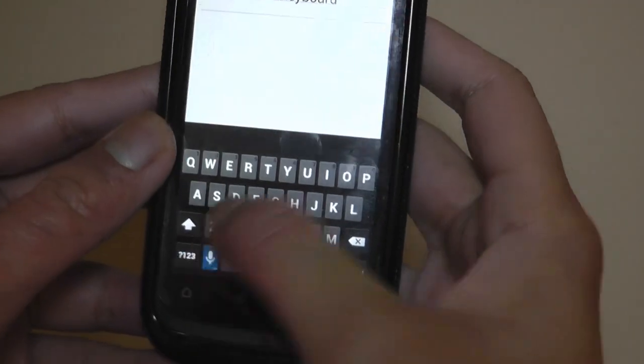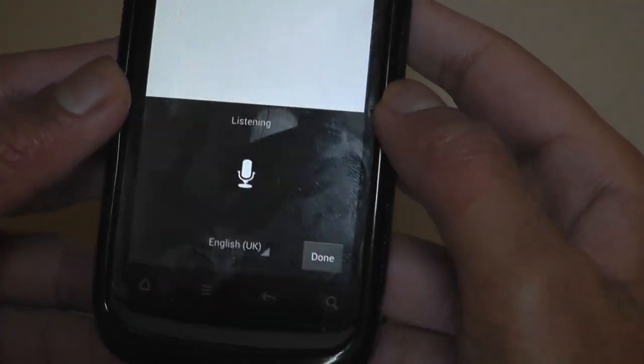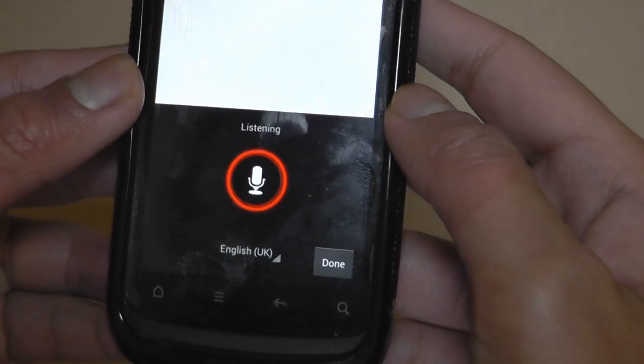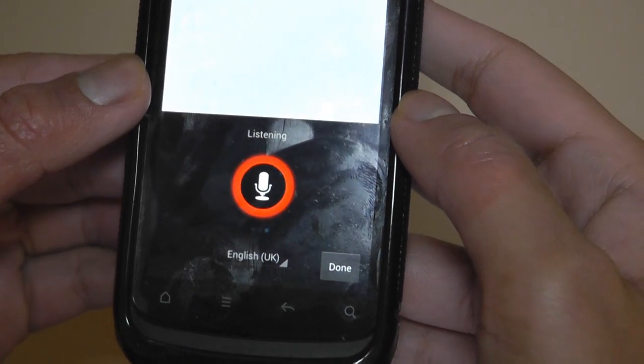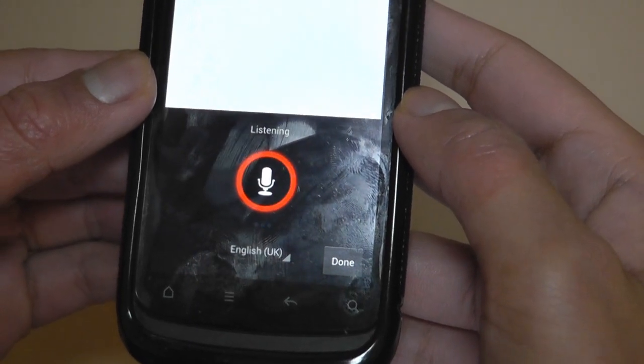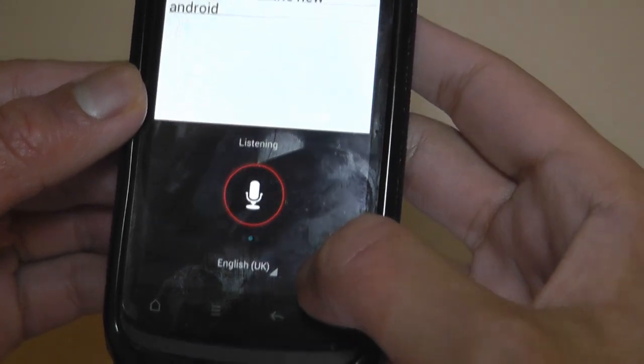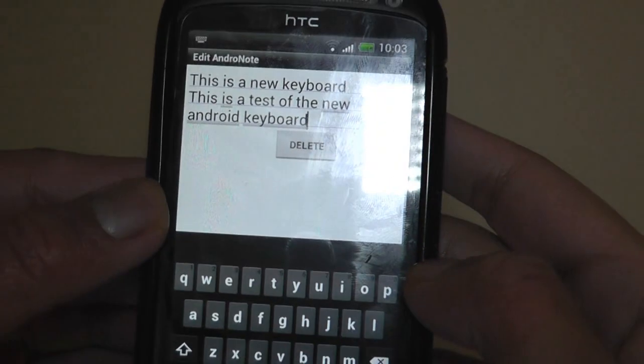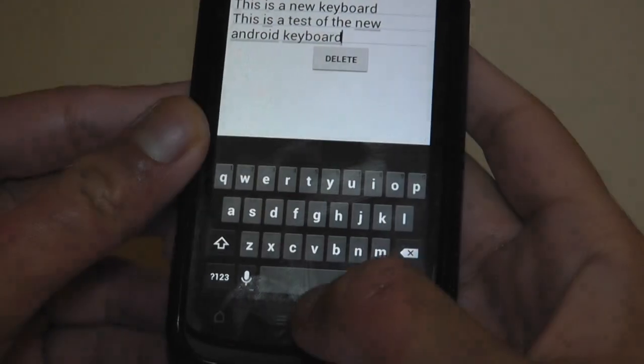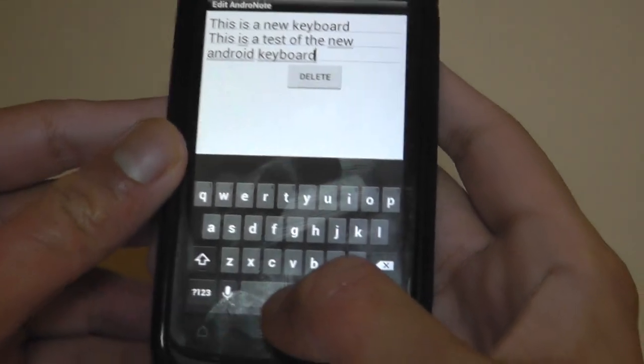And this feature would work great as well. Let me just say the same thing I said before. This is a test of the new Android keyboard. And there you go. So it works great on all phones.